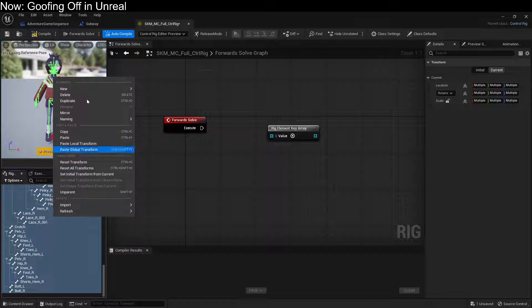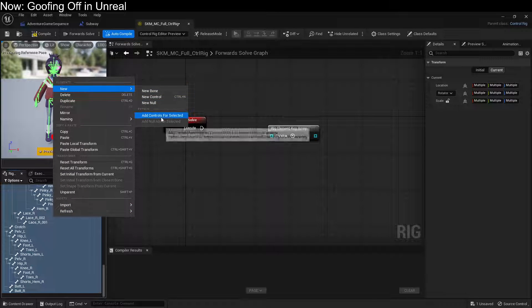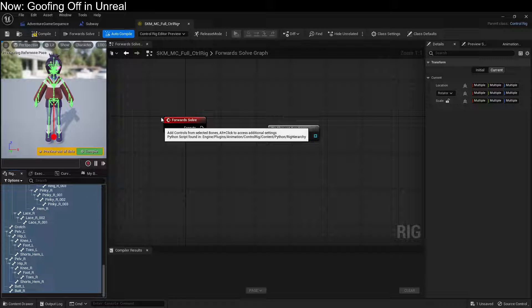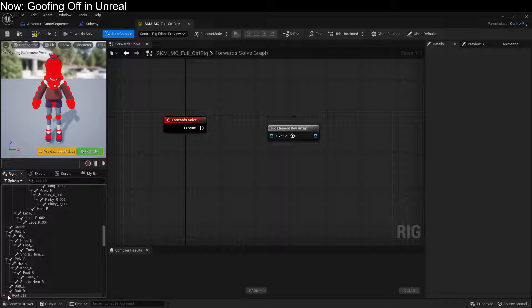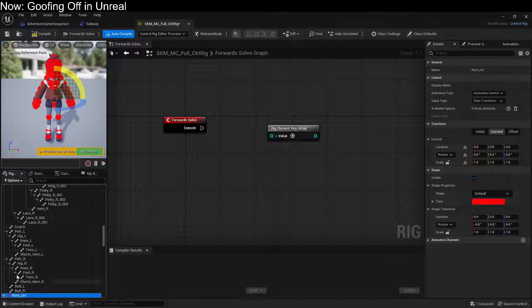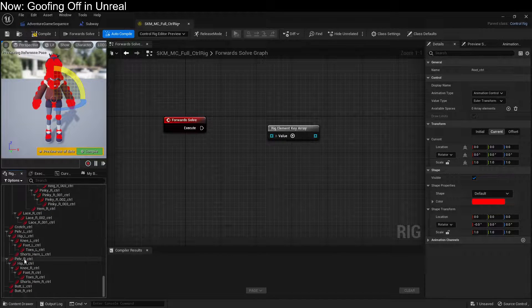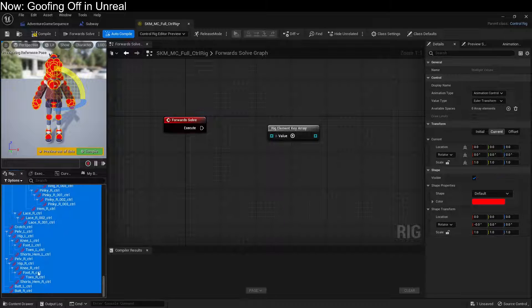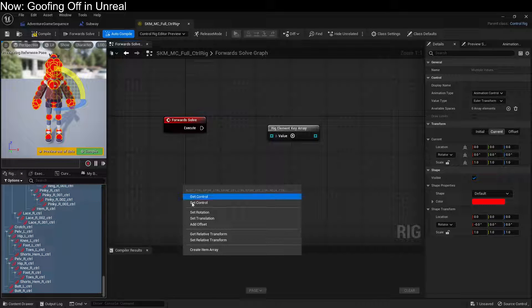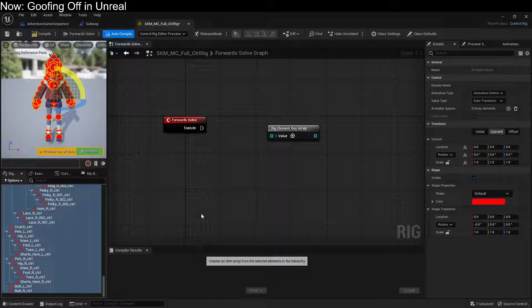Now right-click over here and say New Add Controls for Selected. Shift-click to open up all your controls, select the first control, scroll all the way to the bottom, hold Shift and select the rest. Create Item Array.